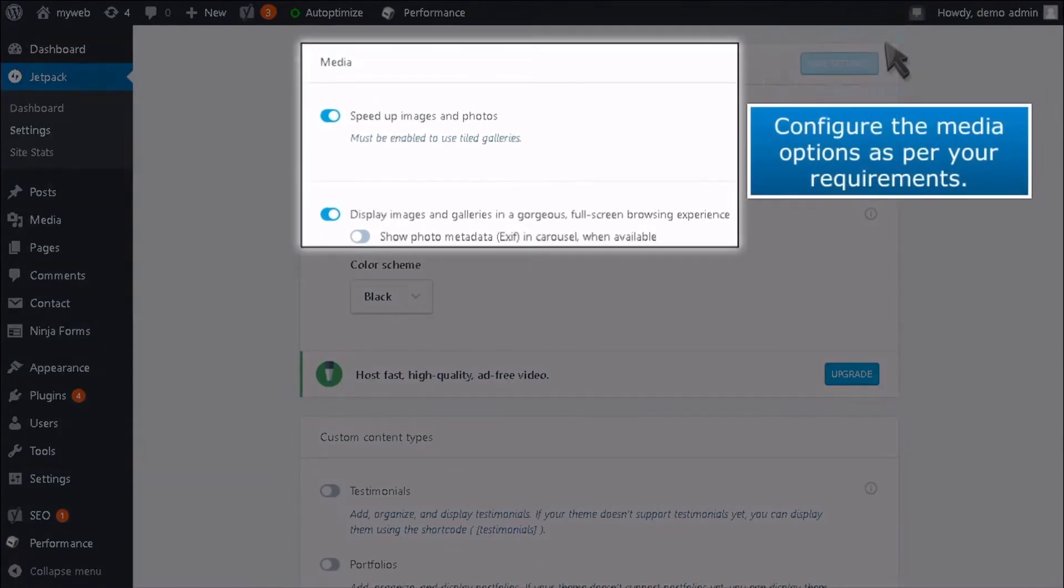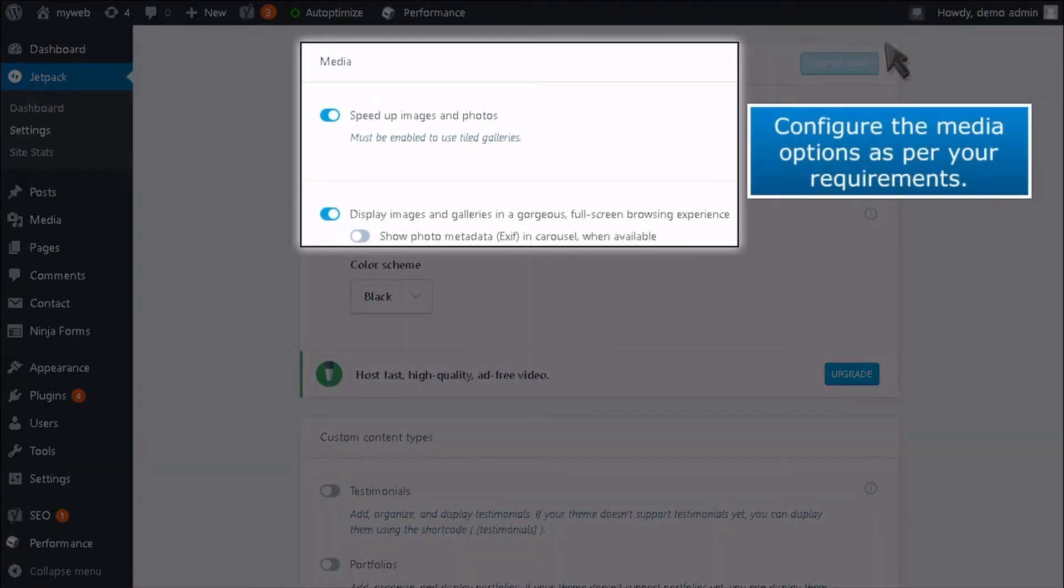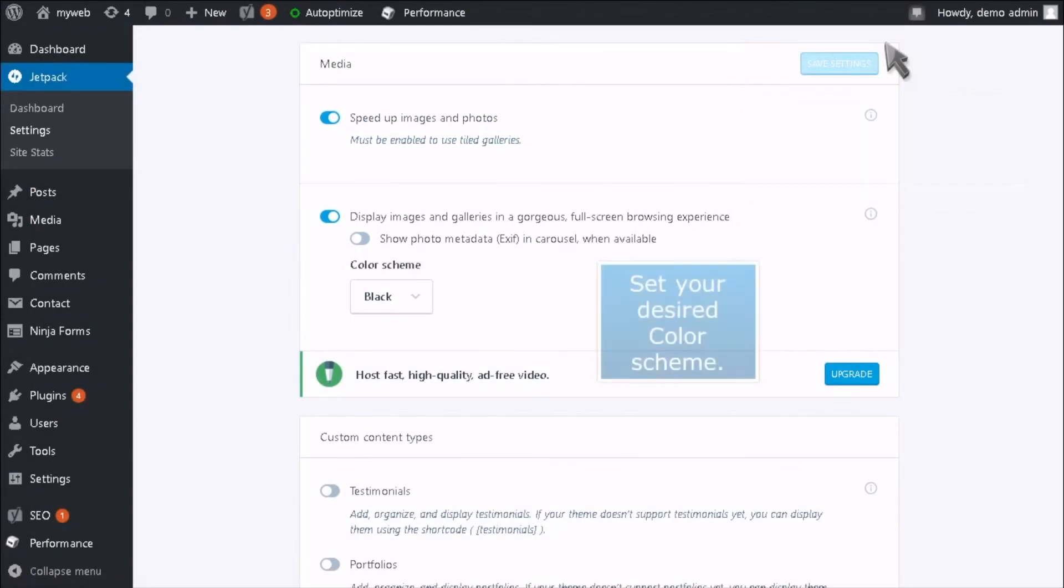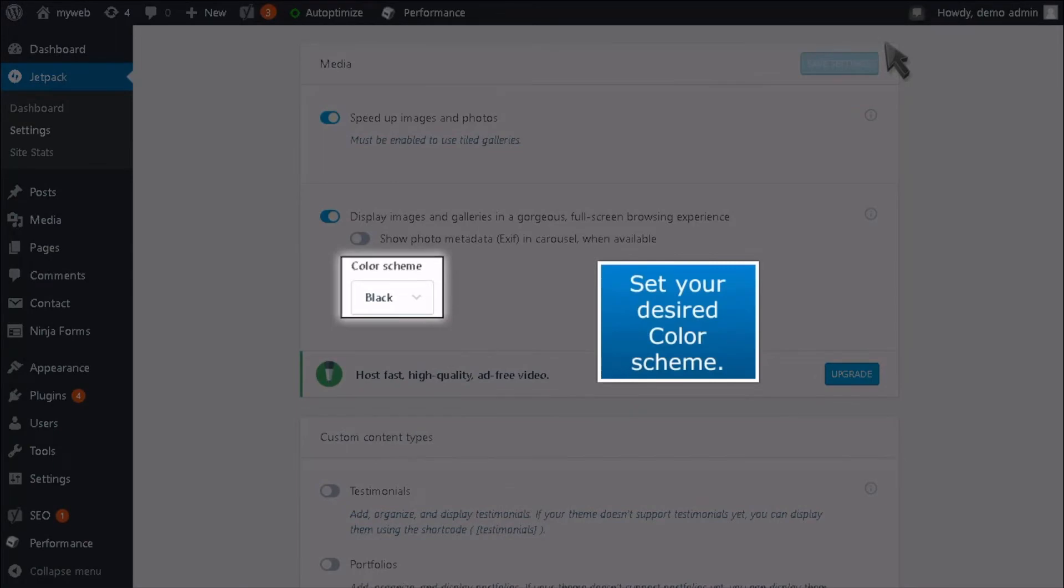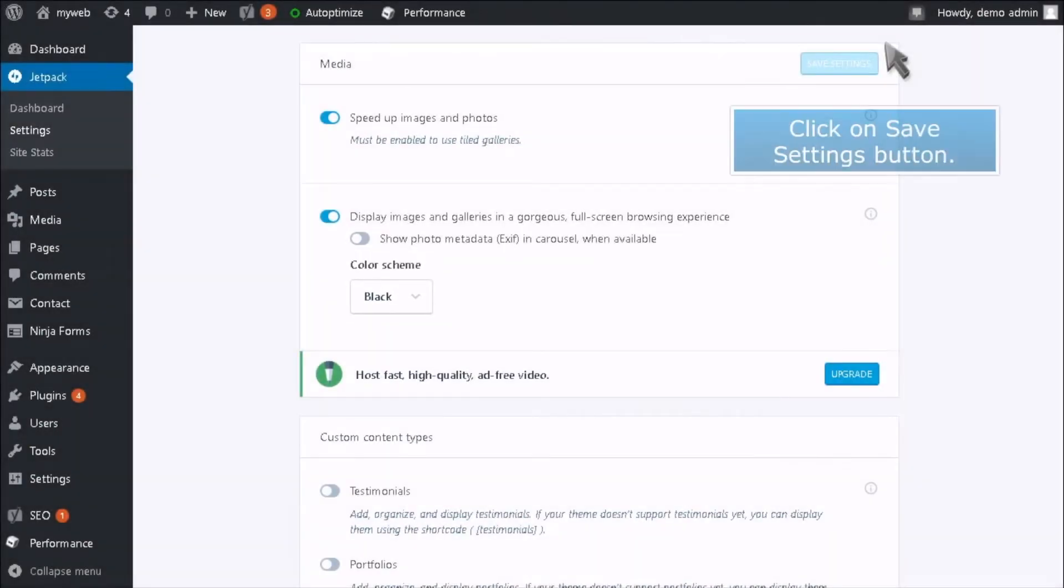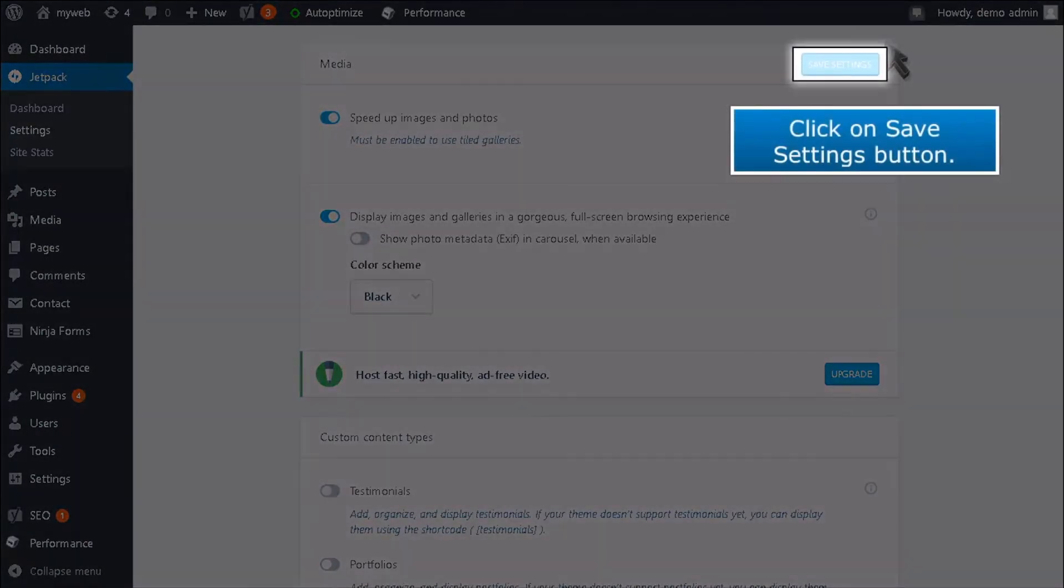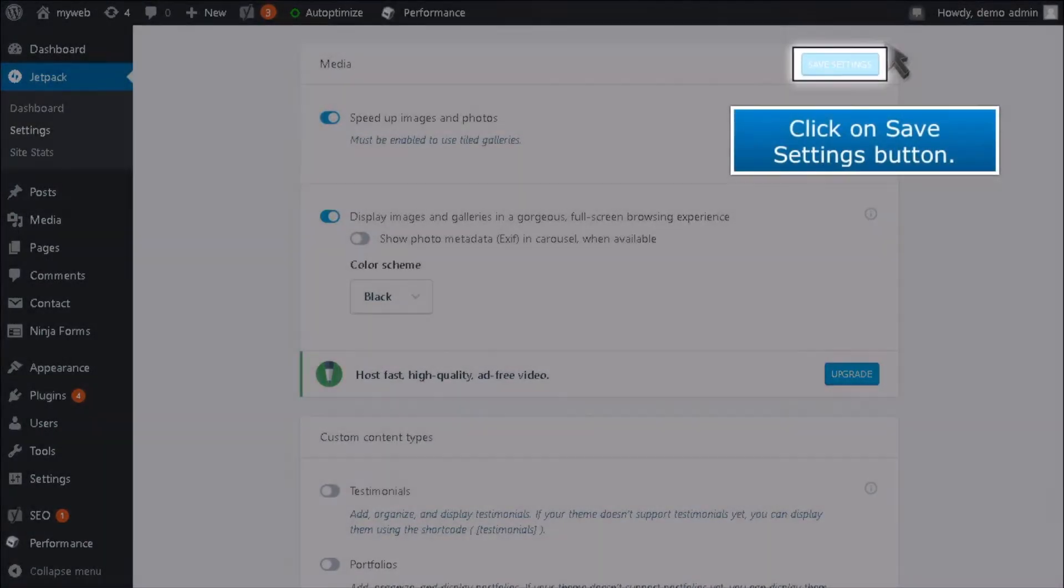Configure the media options as per your requirements. Set your desired color scheme. Click on the Save Settings button.